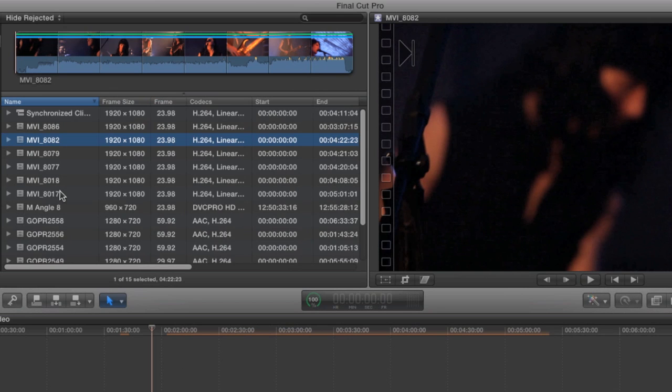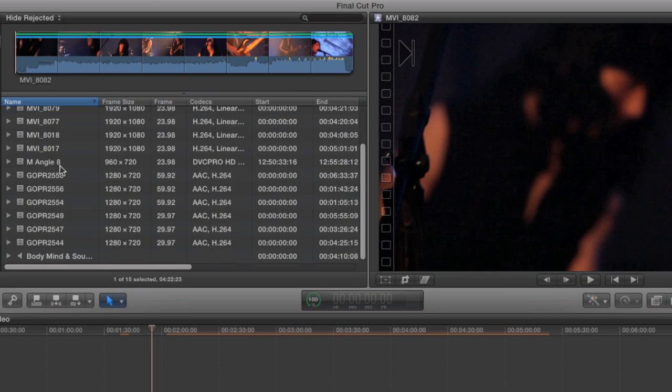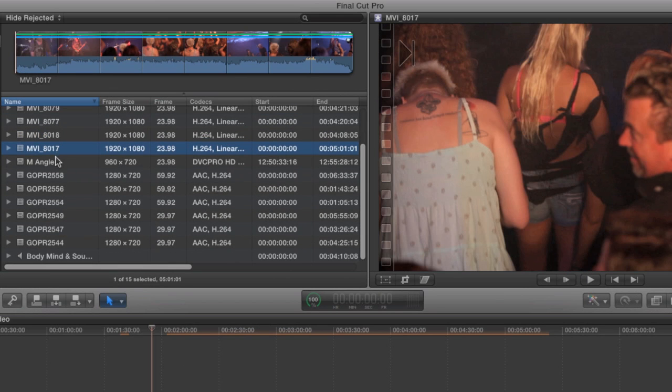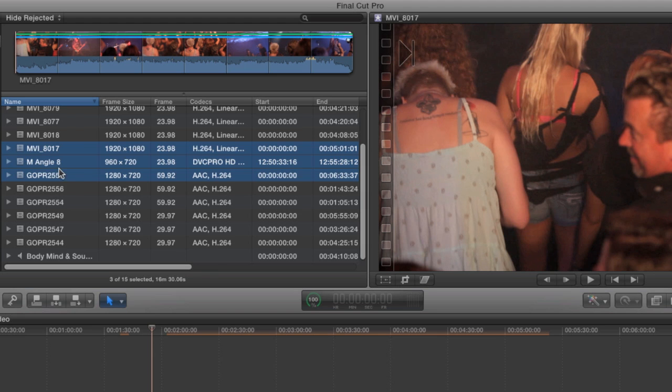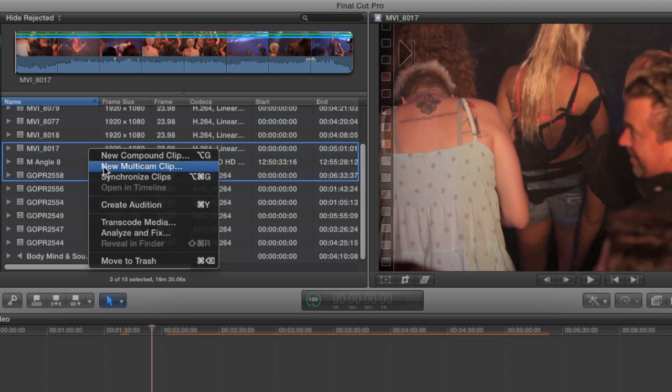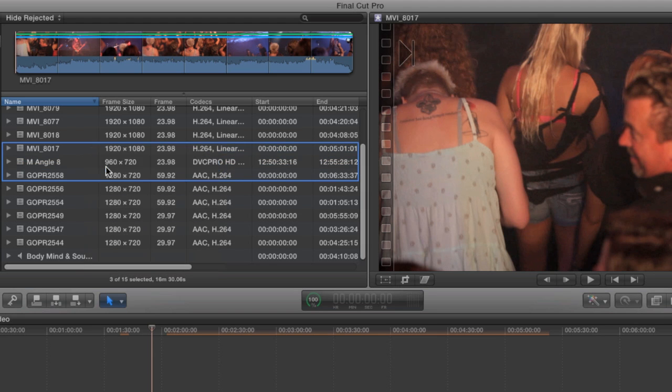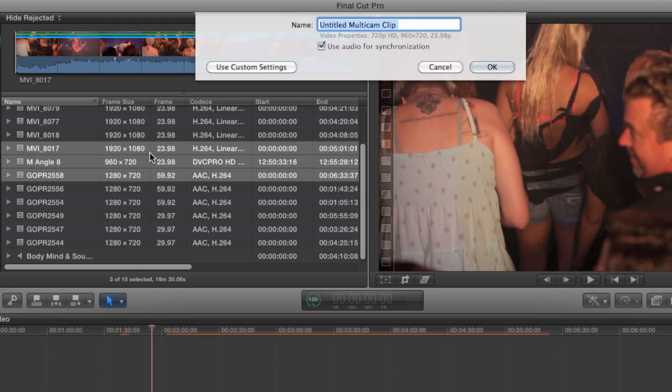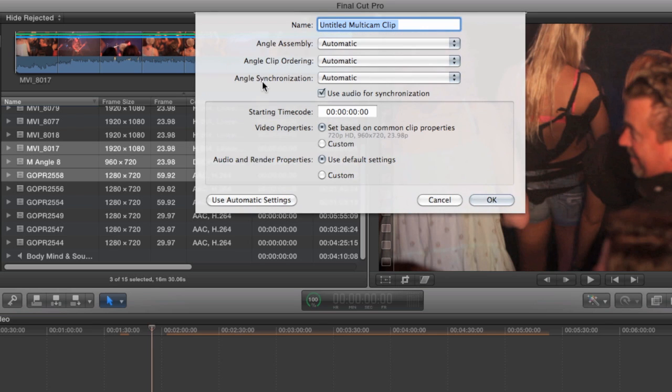Now let's take a look at Final Cut's custom multi-clip controls. I'm just going to grab a few more clips, right-click, and choose Make Multi-Clip. But this time, I'm going to click on the Use Custom Settings button. This opens up several settings for custom workflows. The first customizable option is for angle assembly.